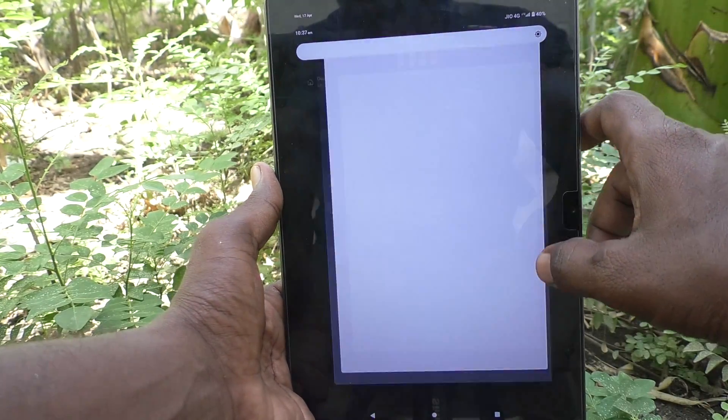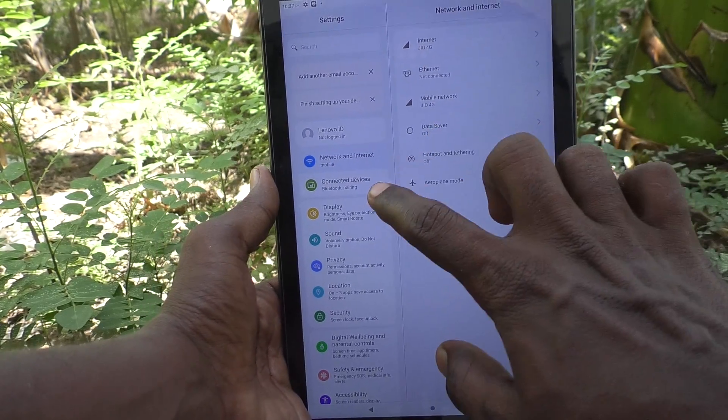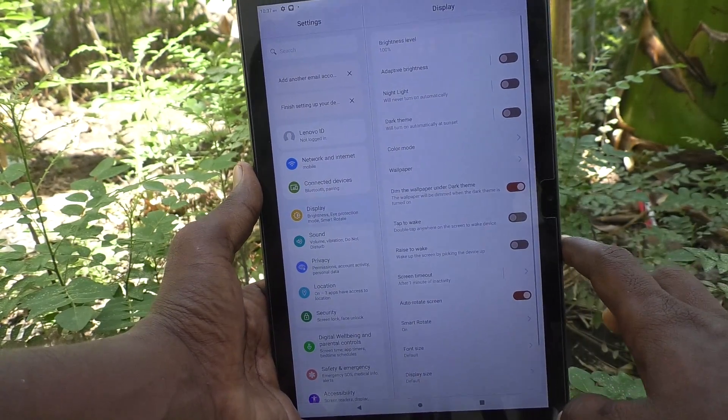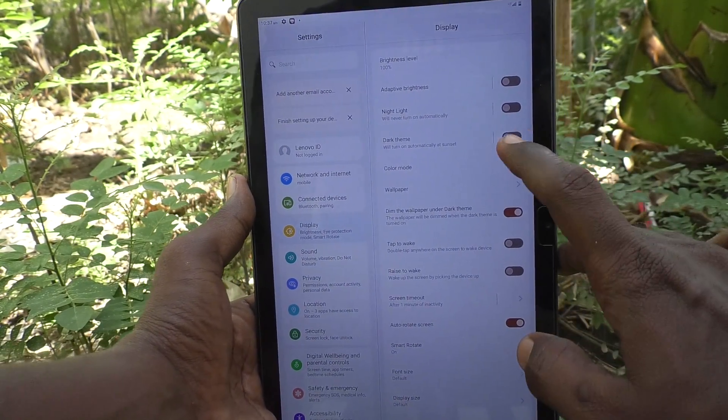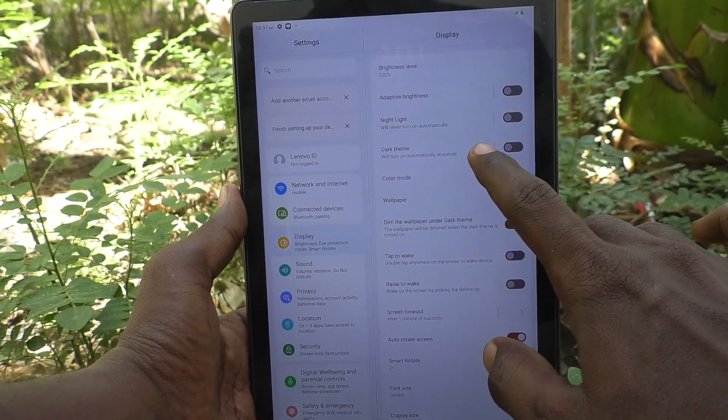Then go to Display. Go to Display and here you will find the color mode option. Just click on it.